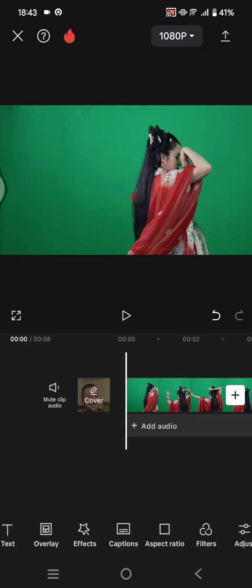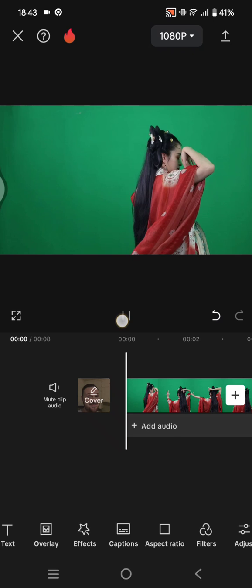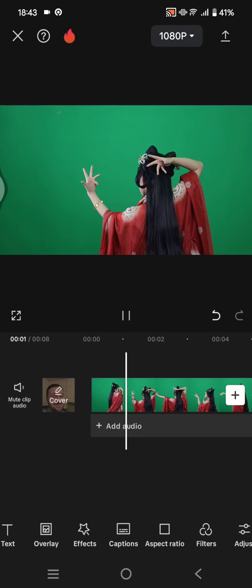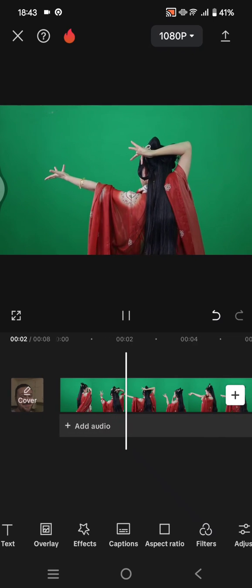Hi guys, welcome back with me again in this channel. On today's tutorial I'm going to show you how you can use the fragment clone effect on CapCut mobile. You can use this effect if you want to